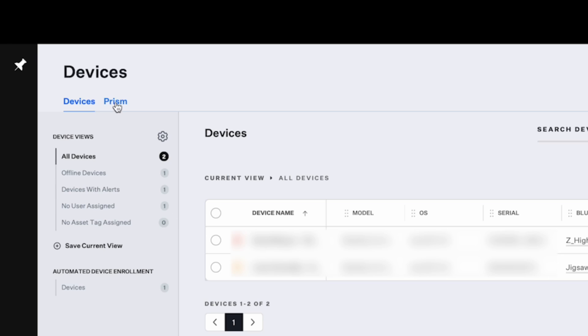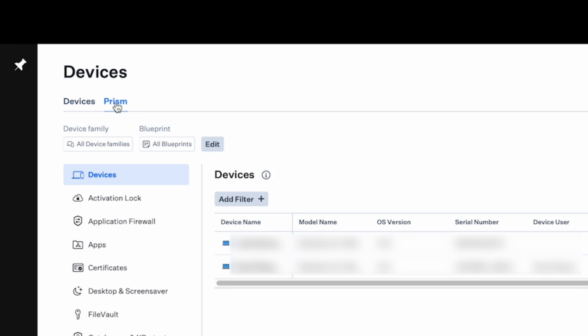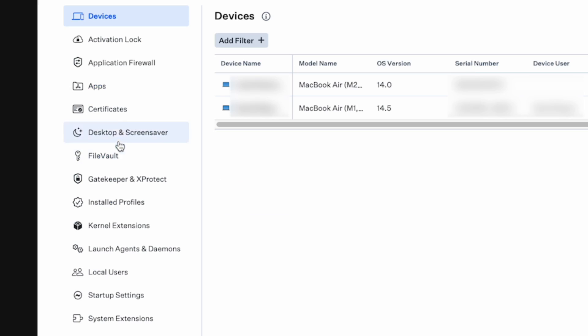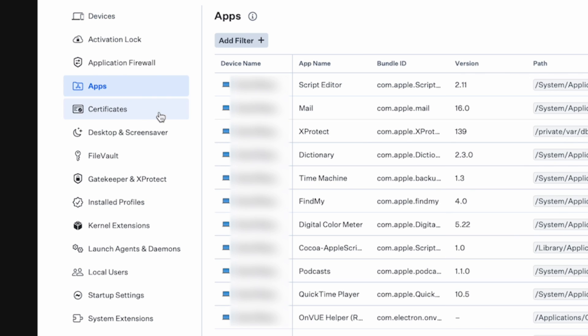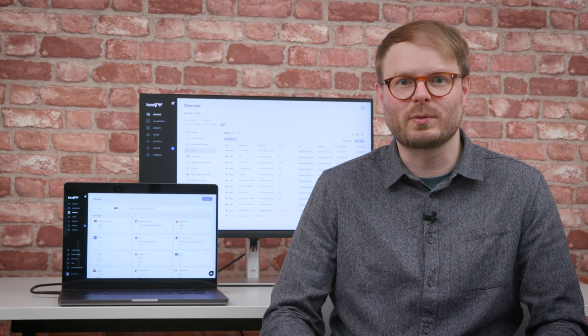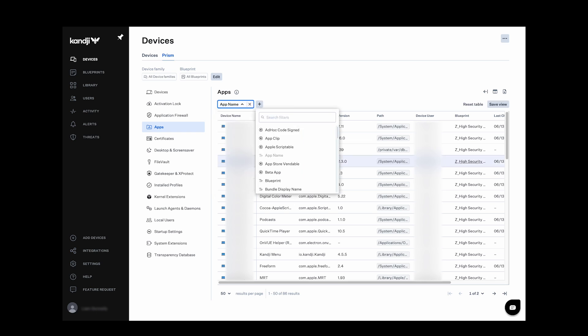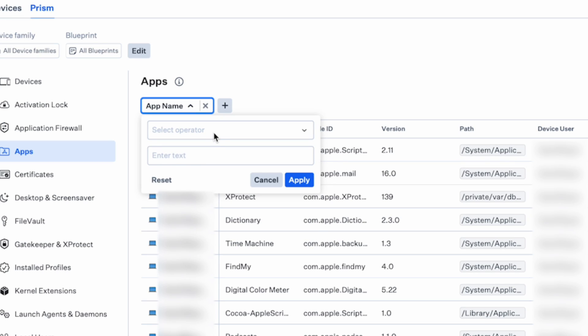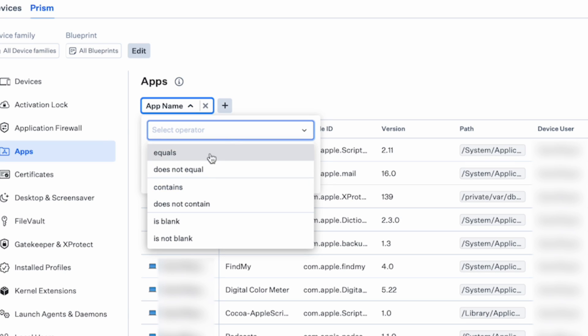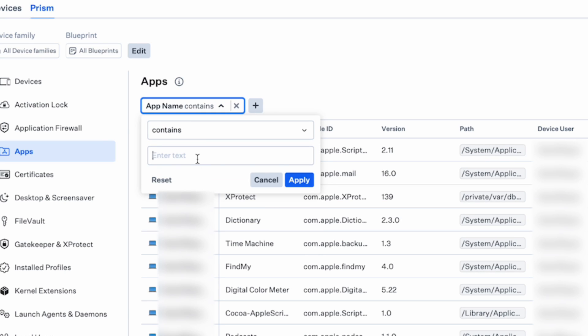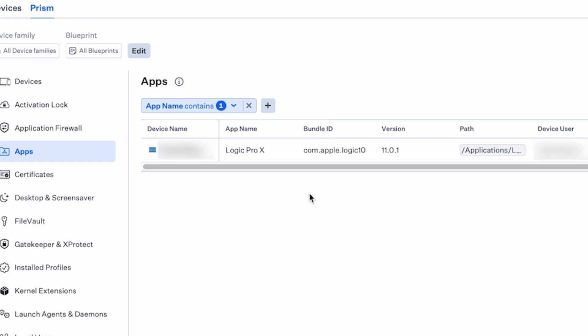Prism is Kanji's report generating tool, providing in-depth information on the status of the estate and devices within. By filtering across 14 categories like application version, security status, and install profiles and certificates, detailed reports can be viewed, exported, and saved to bring up quickly next time.